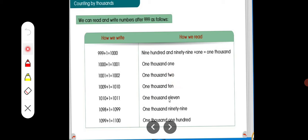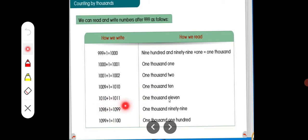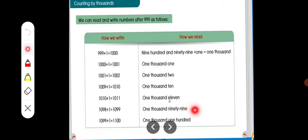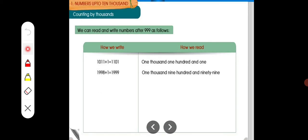1,002 — ONE THOUSAND TWO. 1,009 plus 1 equals 1,010. Write 1,010 in words. 1,010 plus 1 equals 1,011. 1,011. Then, 1,099. By this way, you have to read and write these numbers.